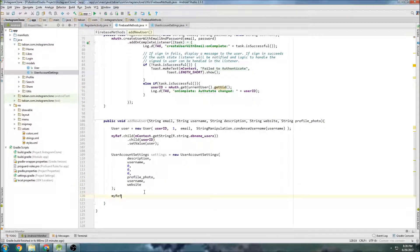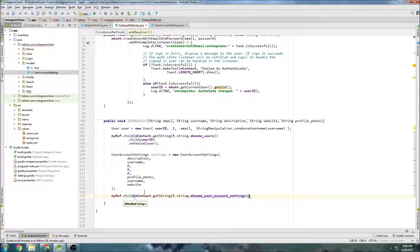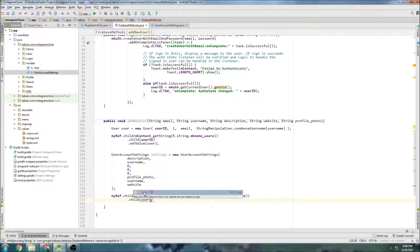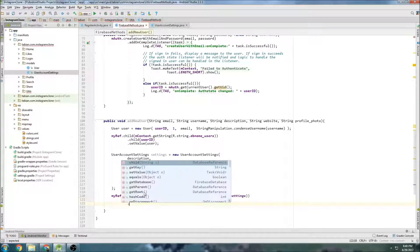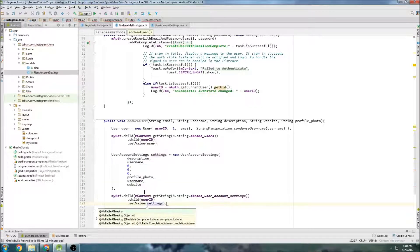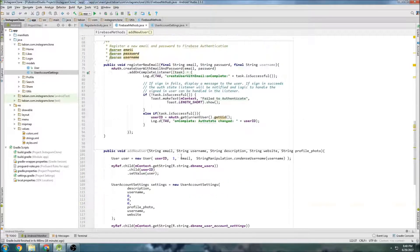Then we do the same insert: myRef.child(R.string.databaseNameUserAccountSettings), then child(userID), then setValue(settings). And that should add everything to the database.